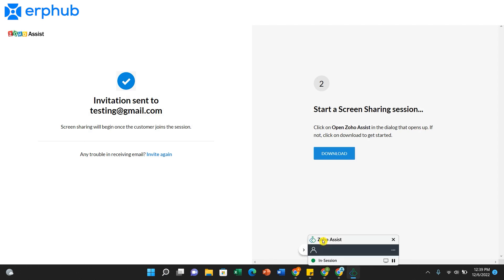And click Share. Now you are into the session when the customer has joined the session as well. They will be able to view your screen and you'll be able to walk them through whatever they need help with.